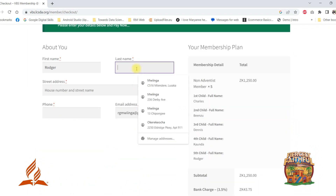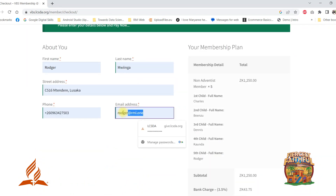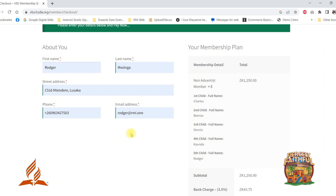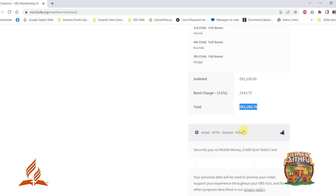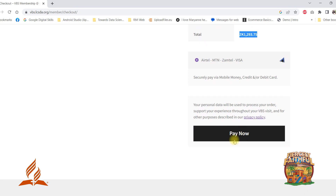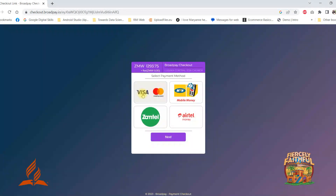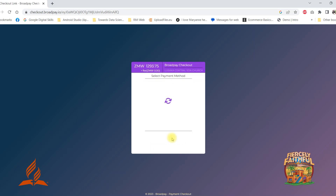Please ensure your email address is correct, because this is where the payment receipt will be sent to. Scroll down to click Pay Now. Choose your preferred payment method and click Next.